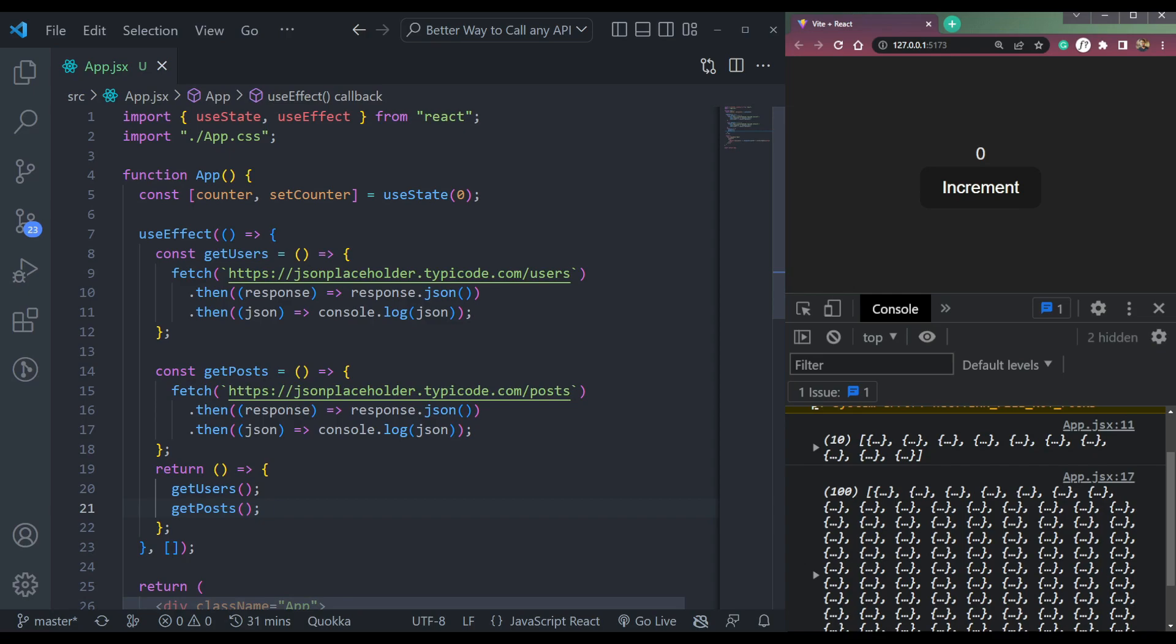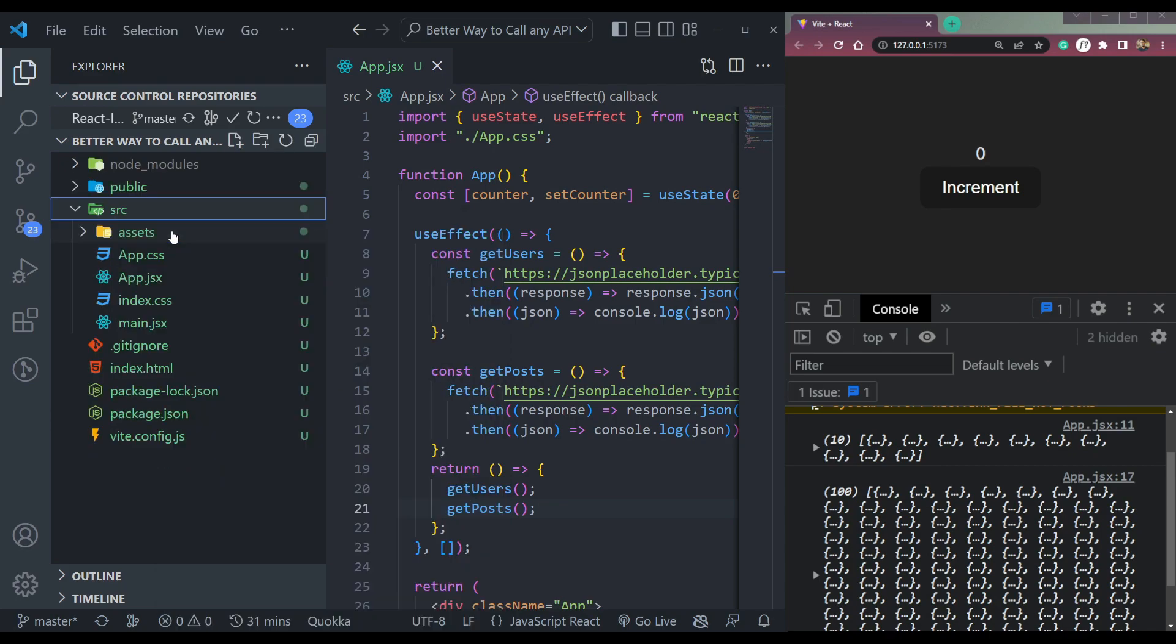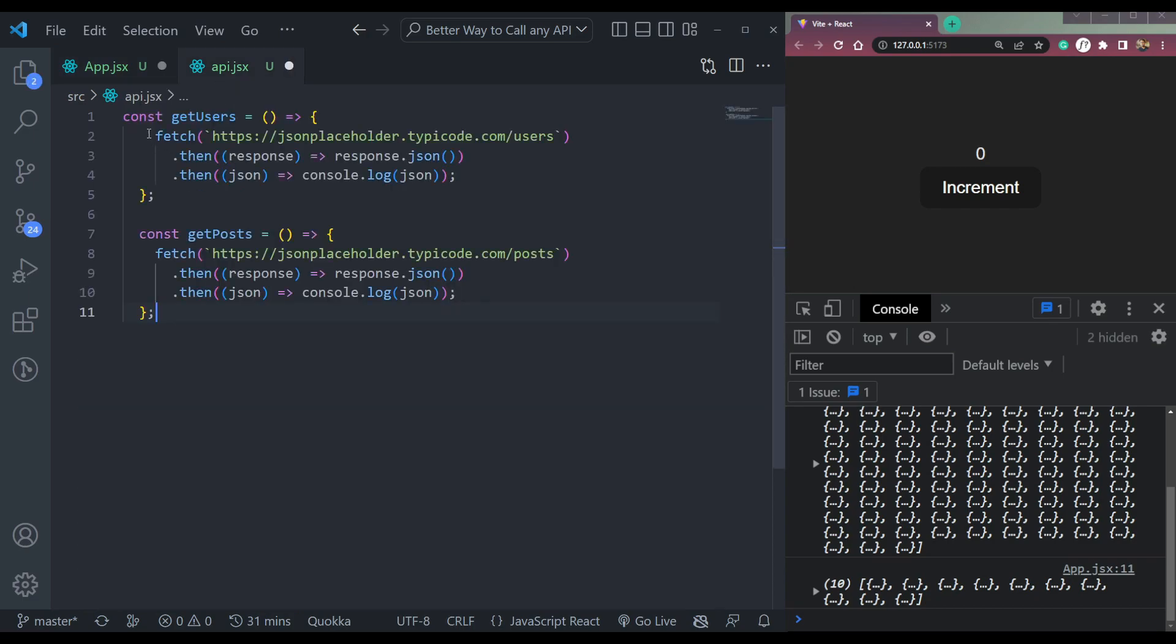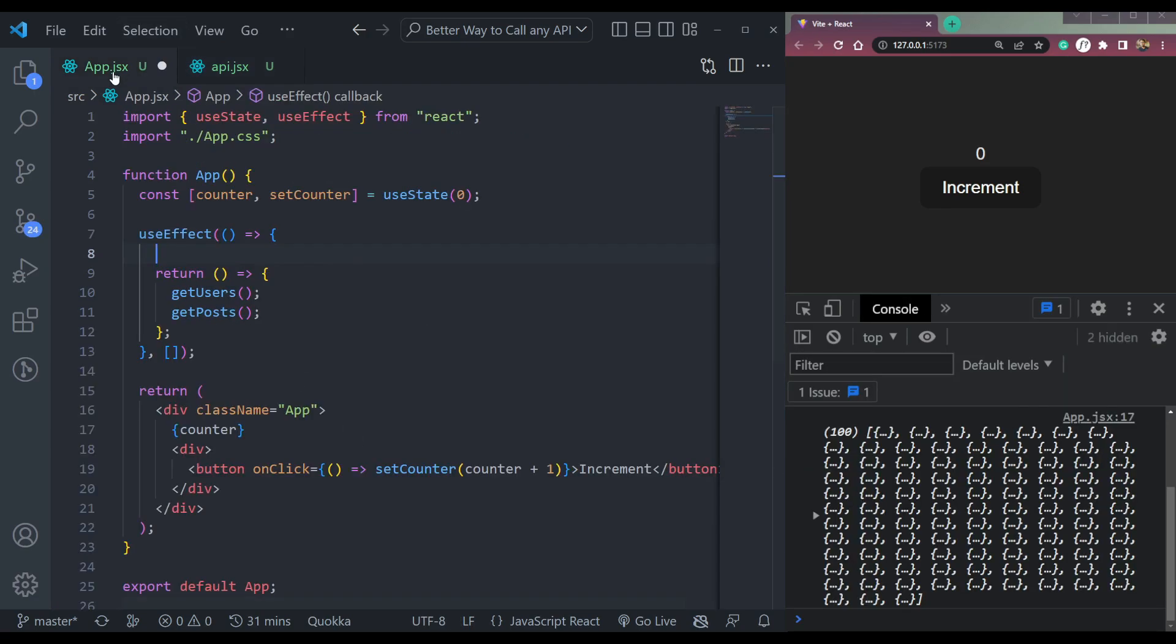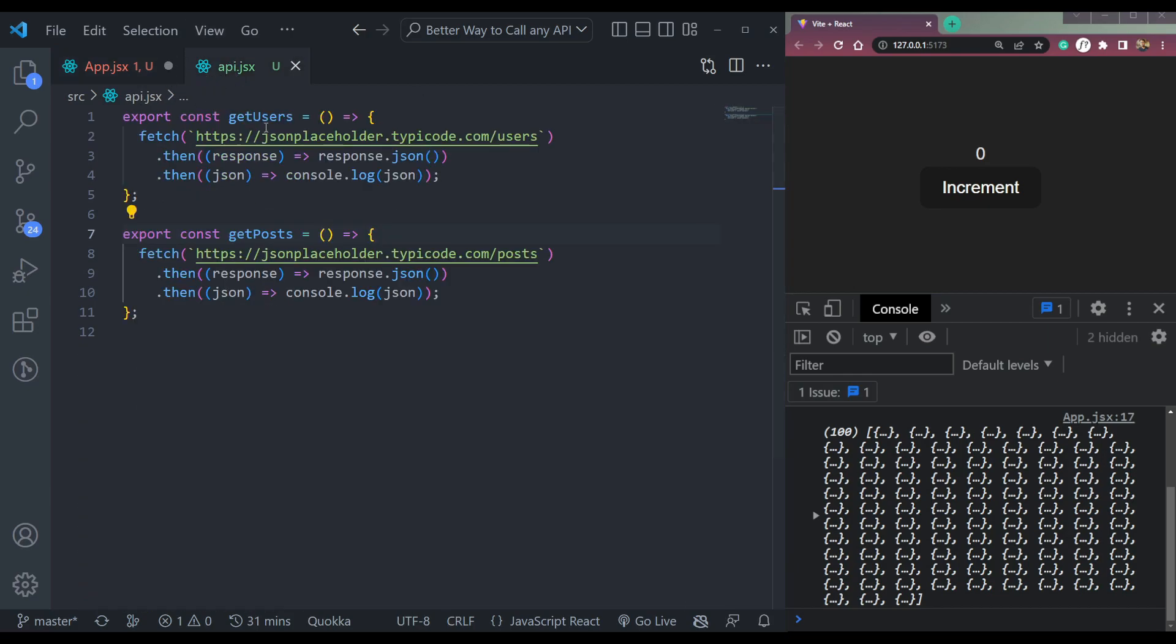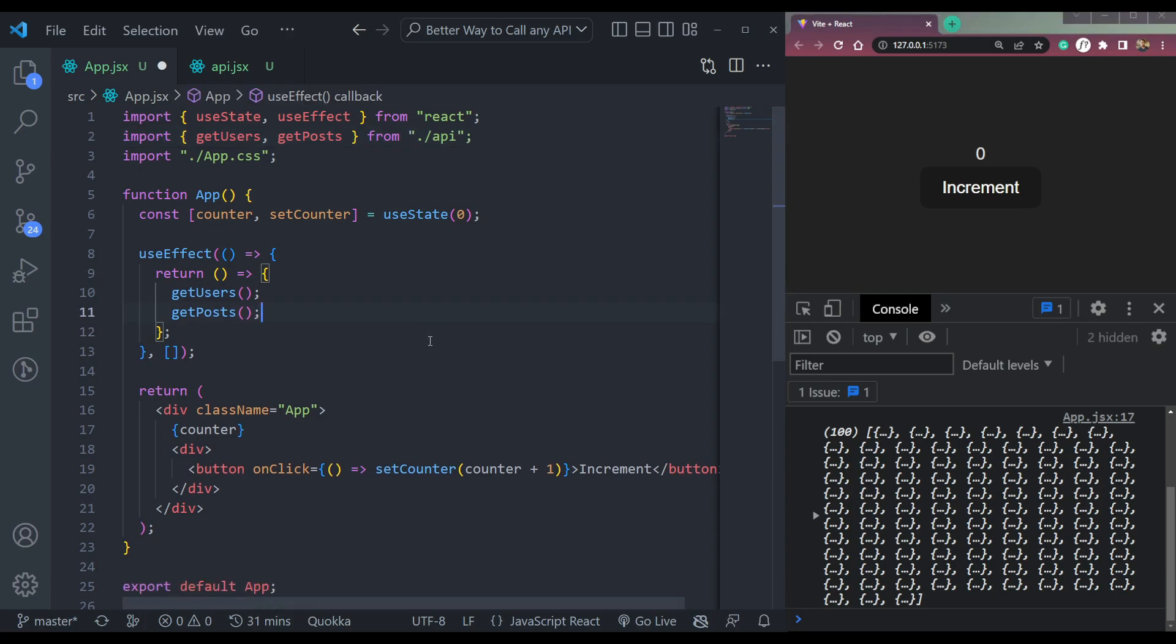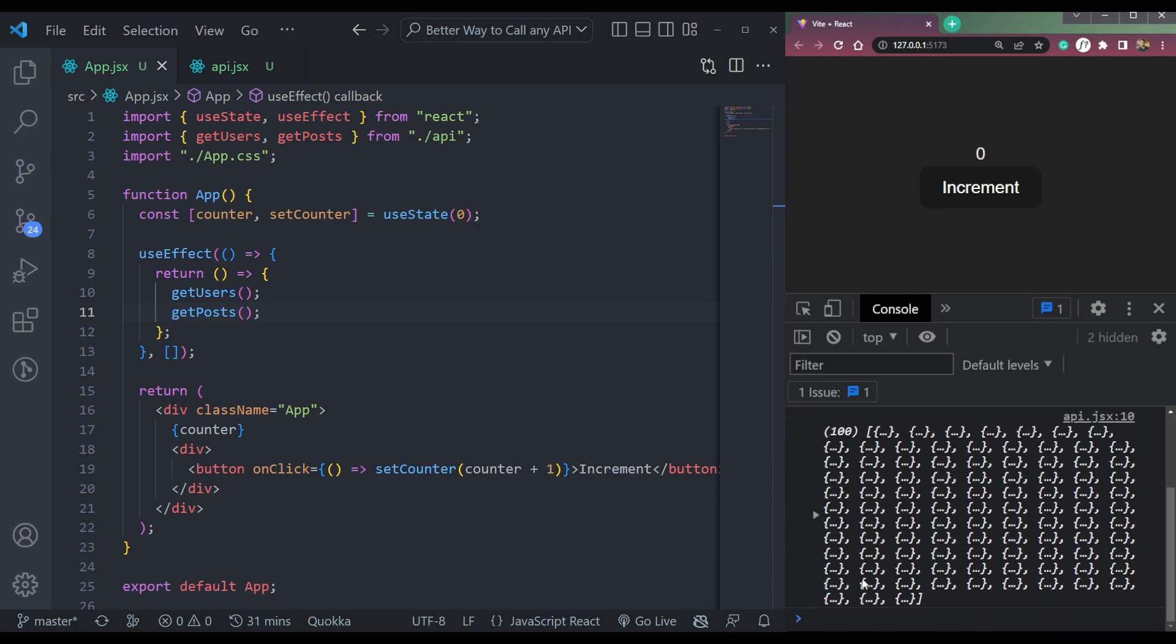We can simplify this a little bit more. How to do that is create a file here for our API which will be called API.jsx, simple as that. In here, move these two functions like this and export them. Save them. Now we have to import this inside our app in order to run this. So import, okay, the function name is getUsers and getPosts from API. So that's all for now. Now save this, save this, save this and refresh it. And this will run as it was running before.